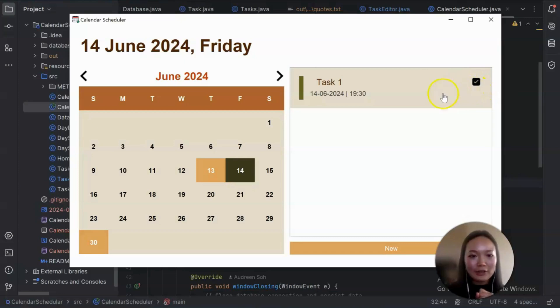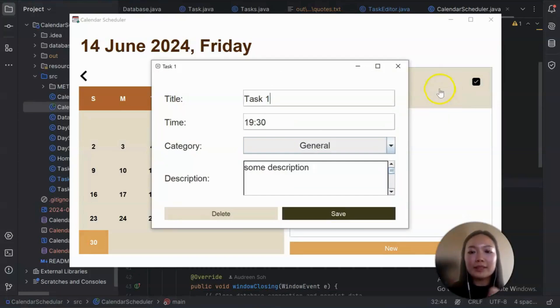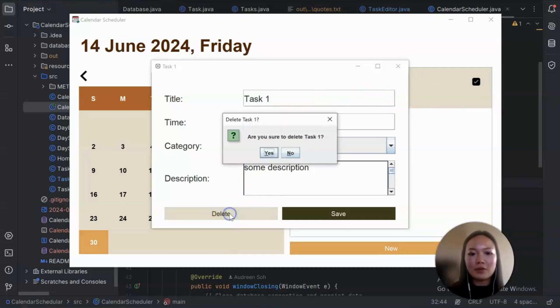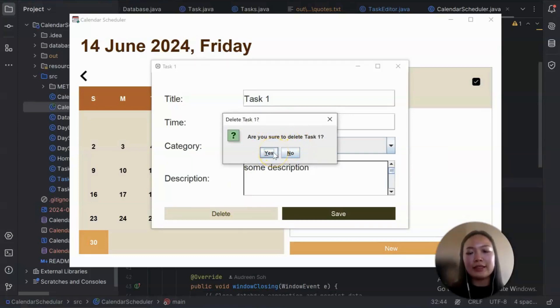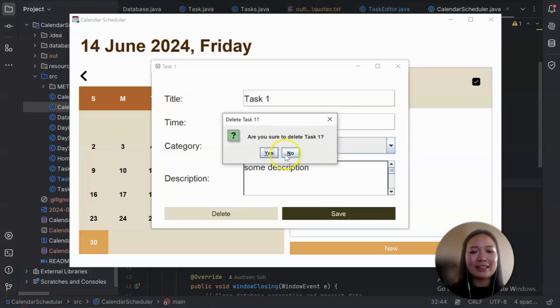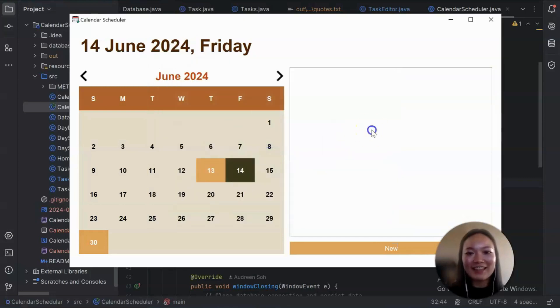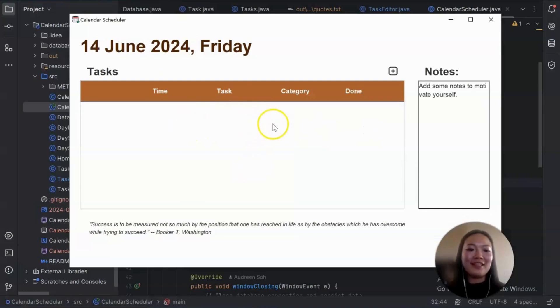Another thing that I would like to mention is how to delete the task. So to delete, you have to go into the task and you can click on delete here. So once you click on delete, it will ask if you are sure to delete. If yes, then it will go ahead and delete. And no, it will just leave it as it is. So let's click yes here just to show you that it's gone. So let's go here. It's gone.